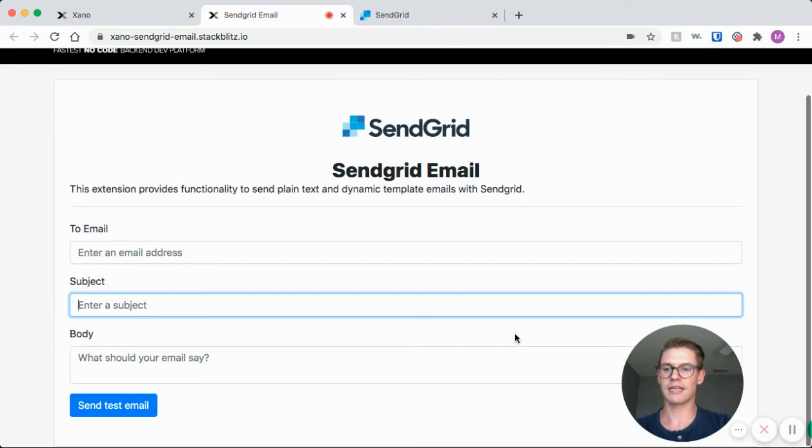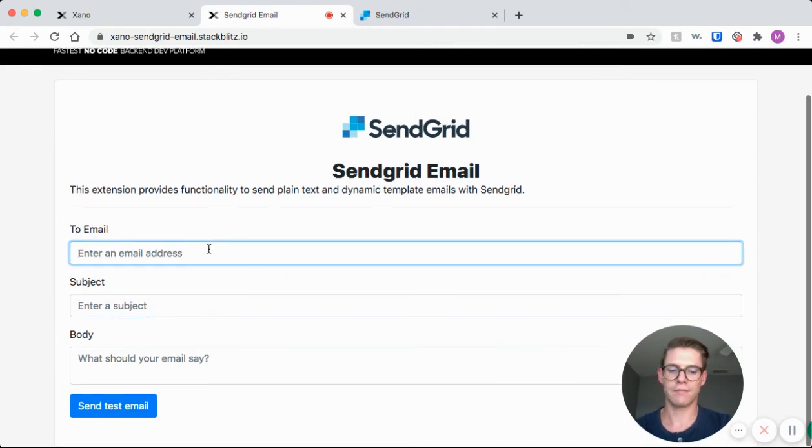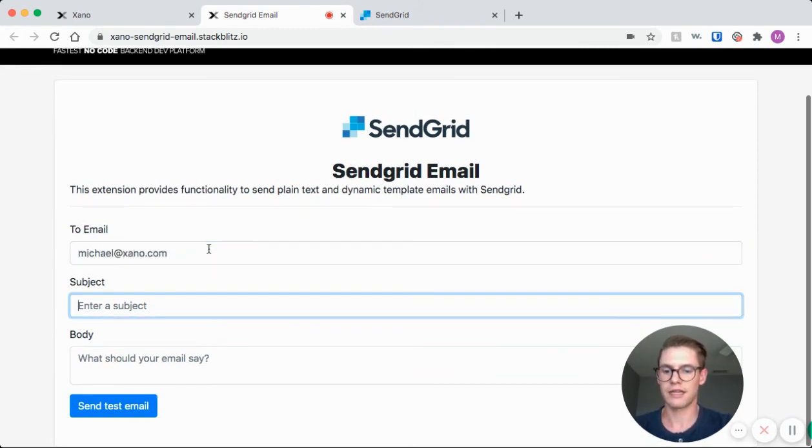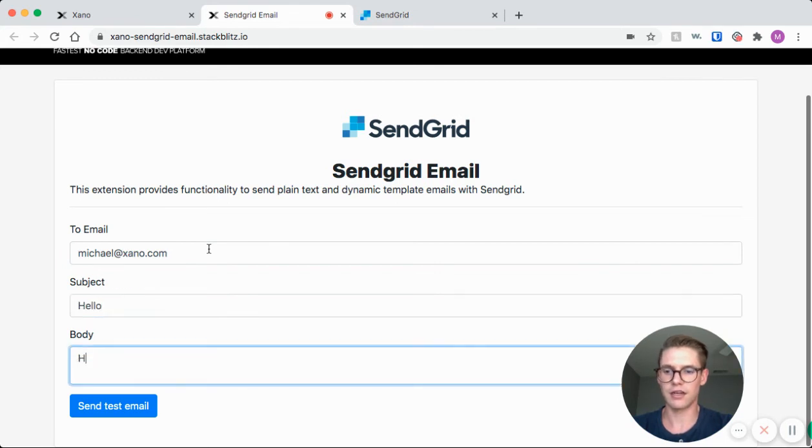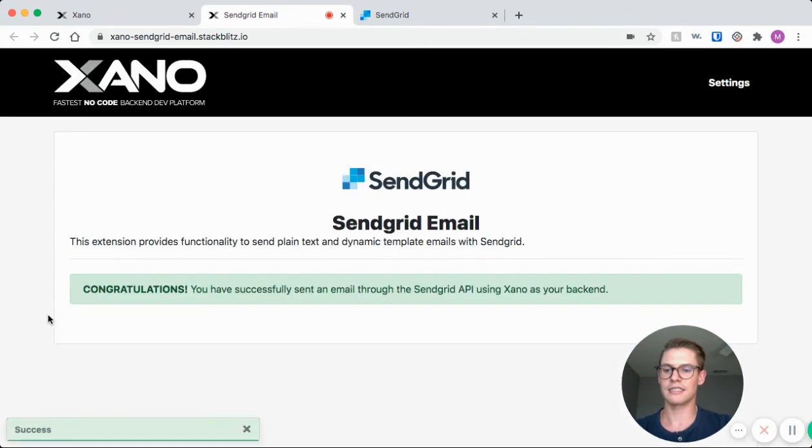Here we can actually compose an email. I'll send this to myself. I'll just say subject hello, body hello world. And I can go ahead and click send test email.